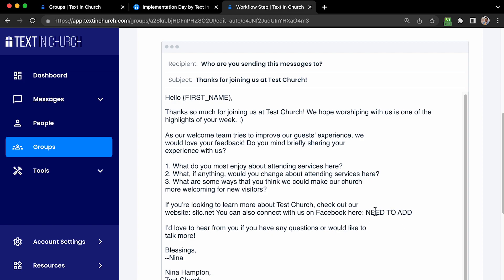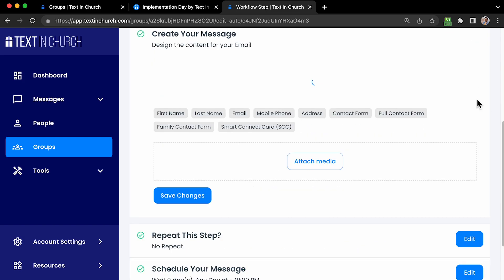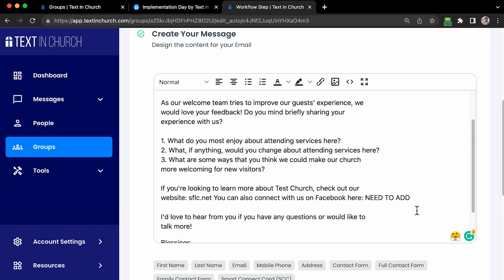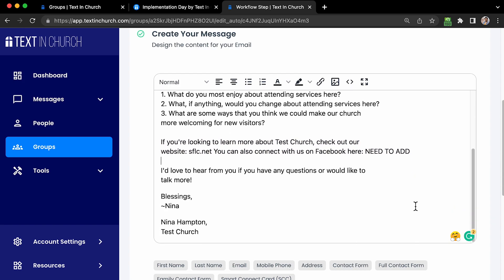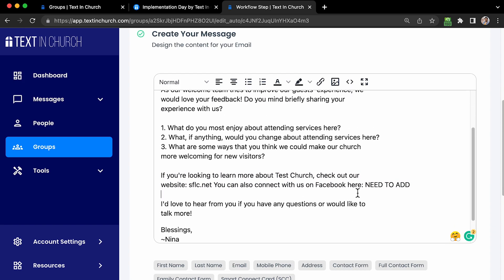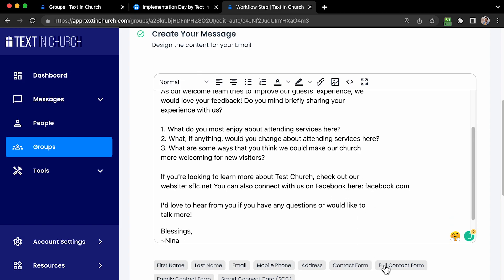Once in edit mode, the page changes to a clickable field where you can make any changes, delete content, or type in the actual Facebook link or whatever you need. Any changes you want to make to this automated workflow message can be made right here from this page. You can also add a picture or a document file that someone might need to get in their hands.